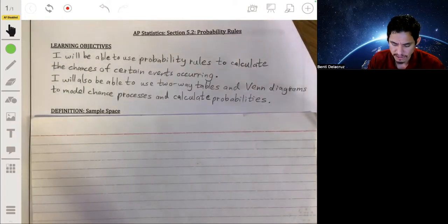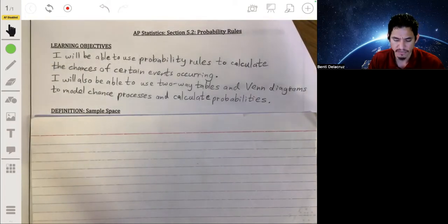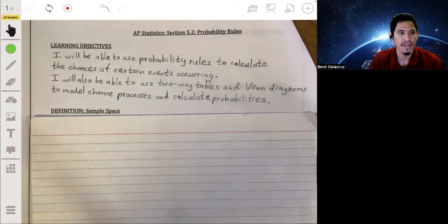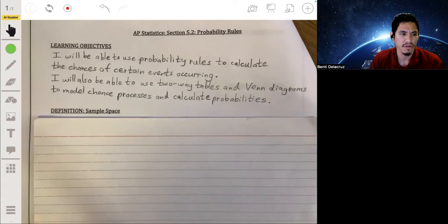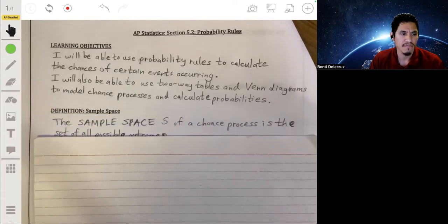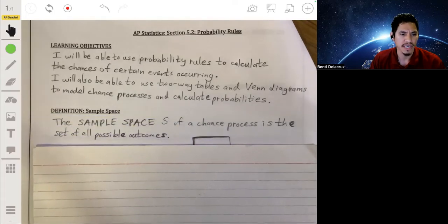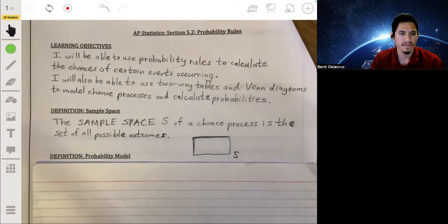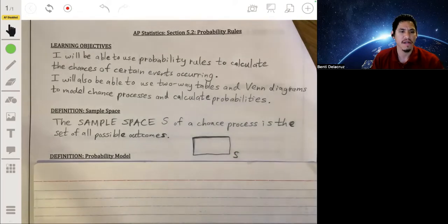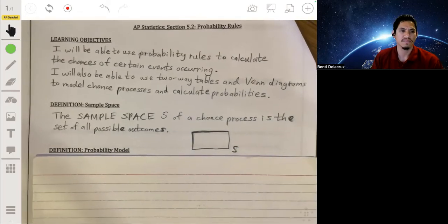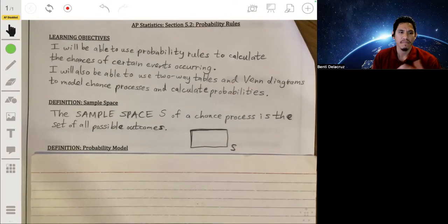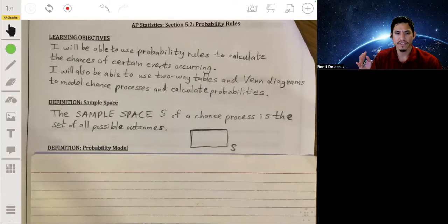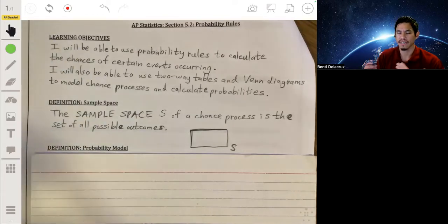First, let's go over some of the basic definitions we use in probability. First, we have what's called a sample space. The sample space is essentially the set of all possible outcomes — just think of it as the universe of everything.